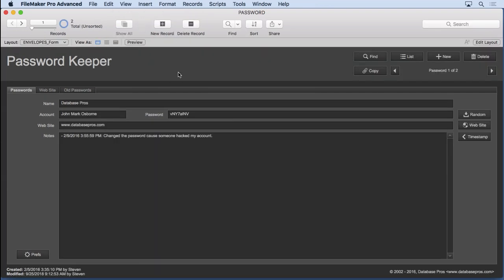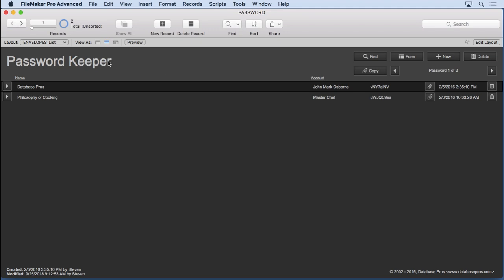So we have two layouts basically. We have our form layout which you can see has the name, the account, the password, the website, some notes here. And you can see we can go into list view to see all of the passwords we have in here.